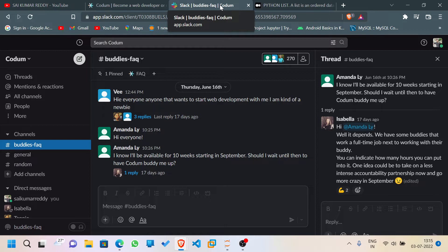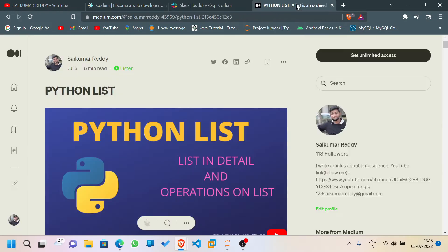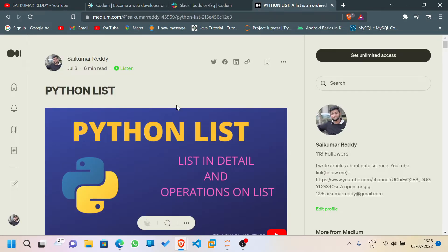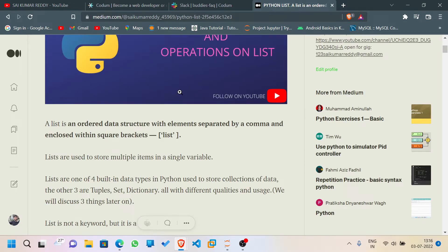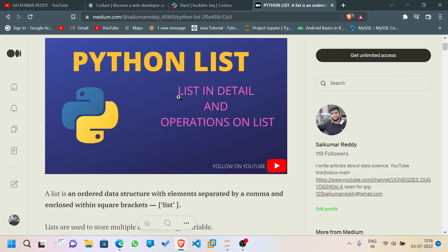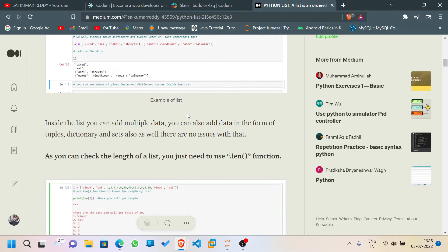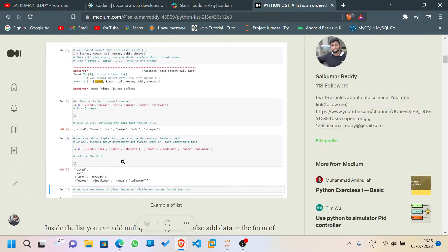Let's not waste our time and dive into the topic. A quick note: you don't need to write down any definitions or code. If you follow along and practically implement the code with me, you'll definitely learn. I've created a dedicated article on Python lists on Medium — all definitions and example screenshots are available there.